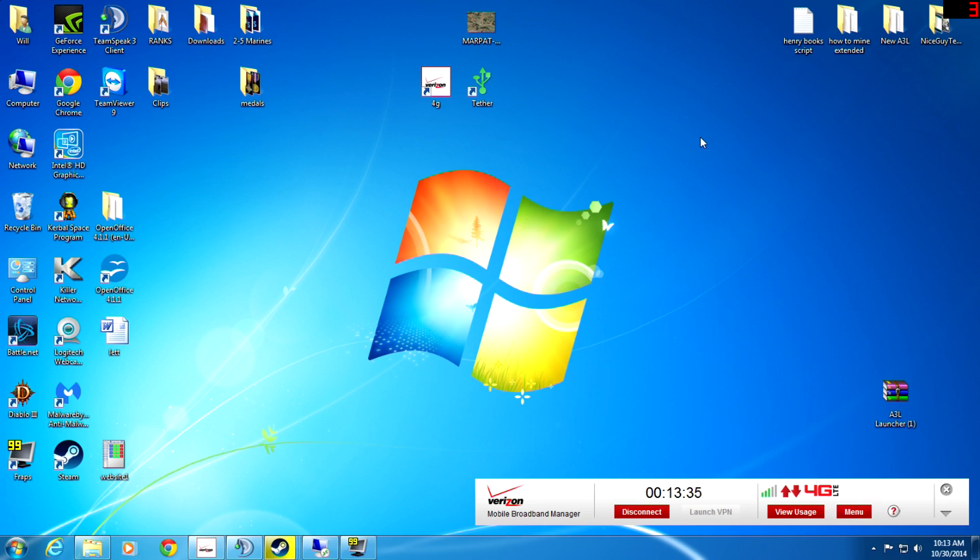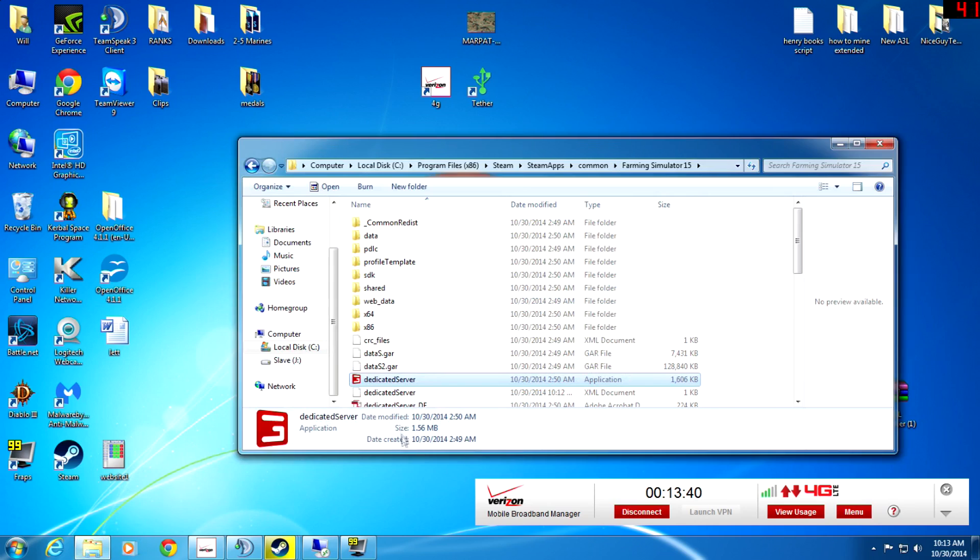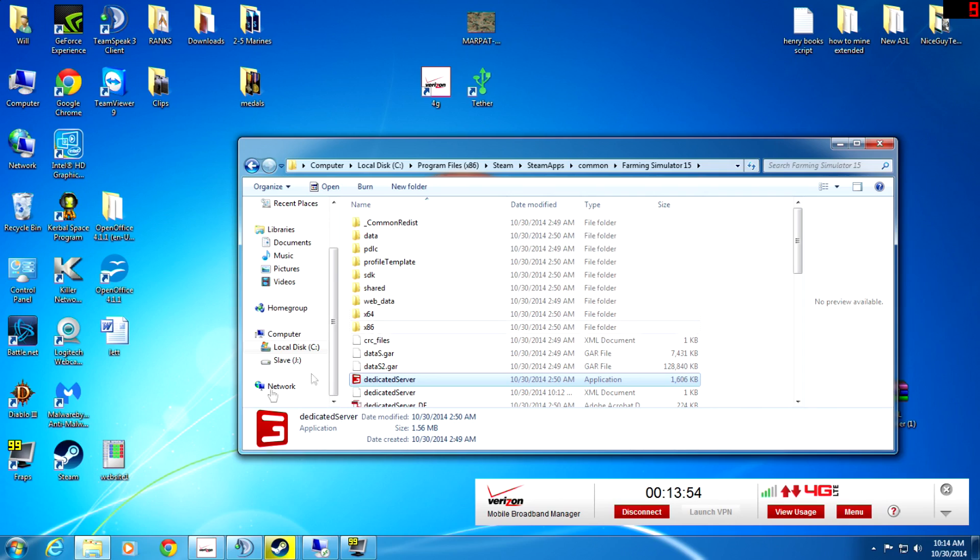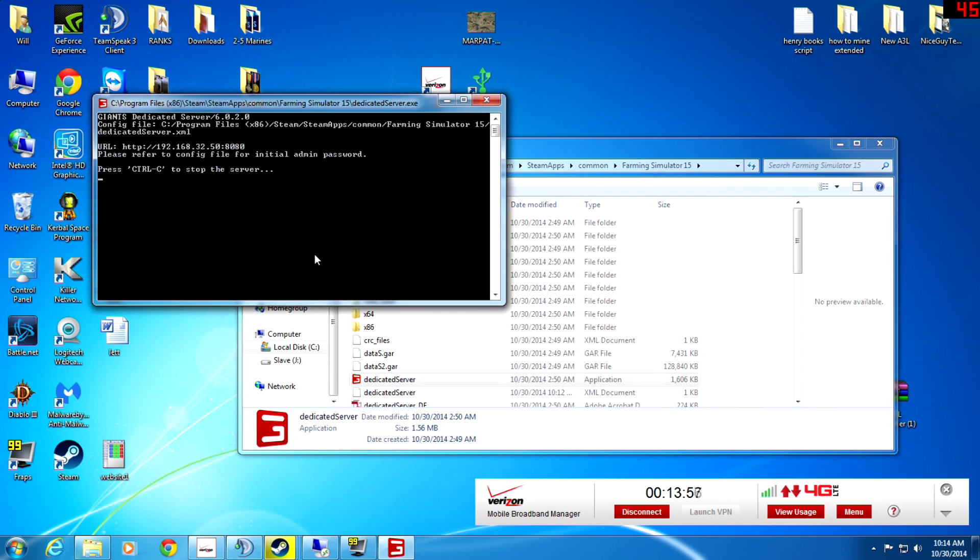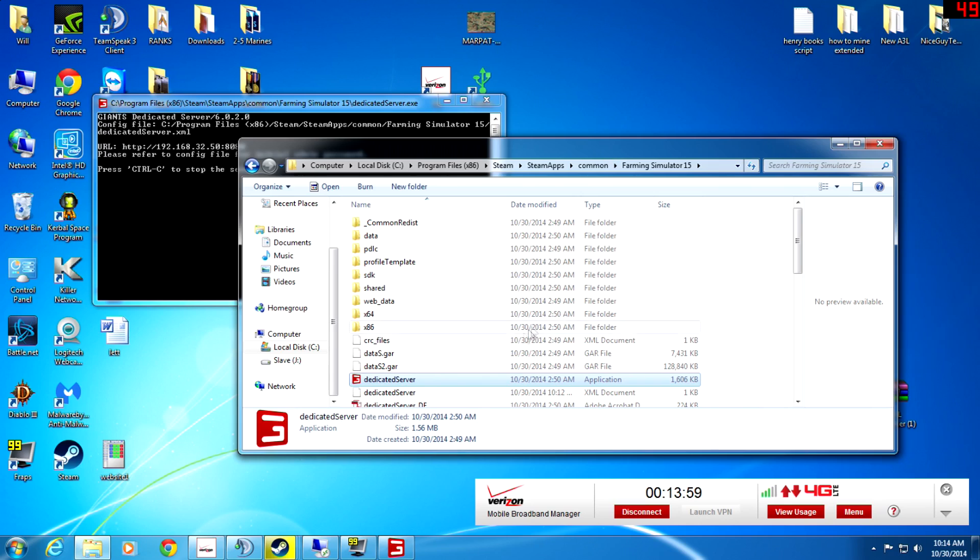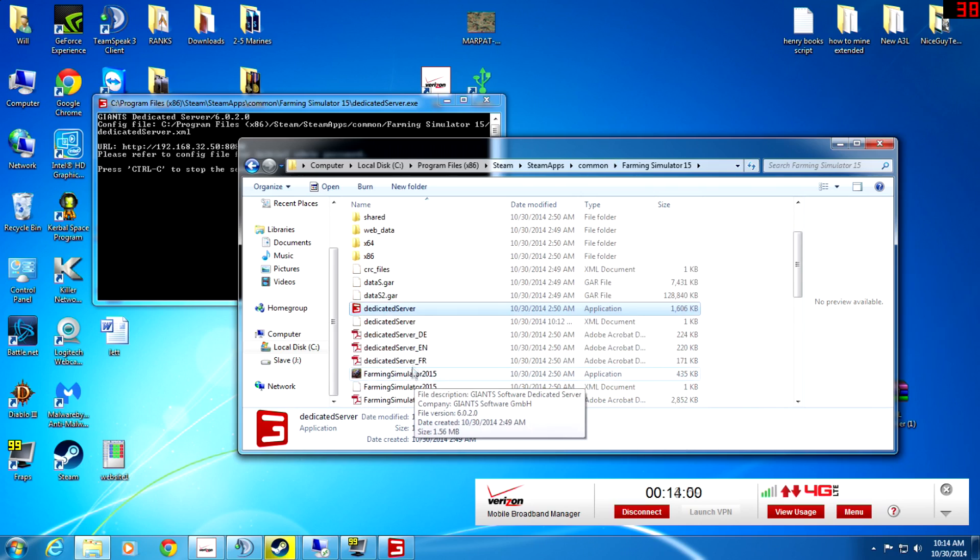Next thing that we have to do is after we download it, we've got to go to our SteamApps folder, which is your Program Files. If you're on 64-bit Windows you go to x86, then Steam, then SteamApps, go to Common, you go to Farming Simulator 2015. And then you double-click on your dedicated server here, just like that.